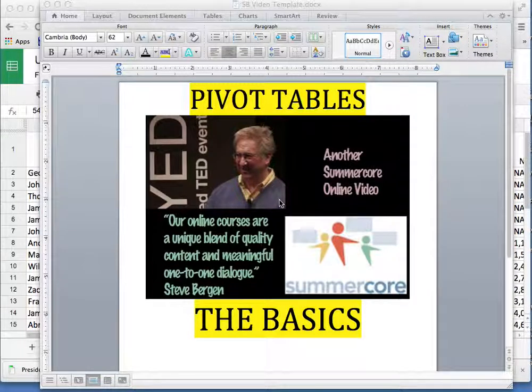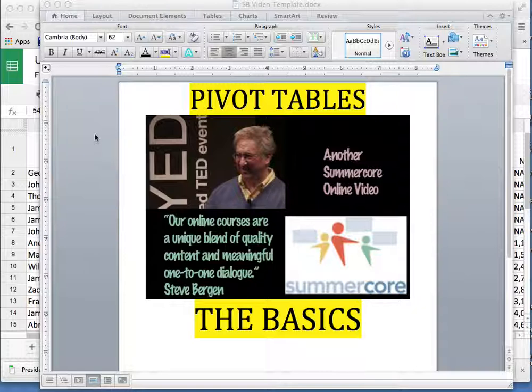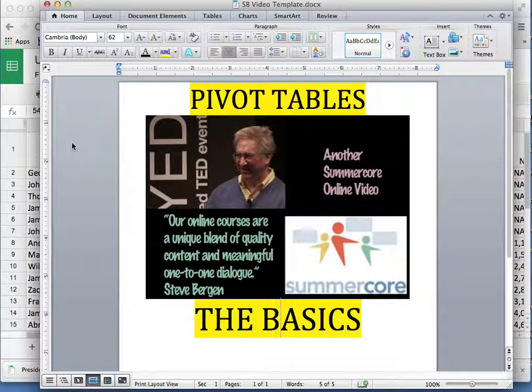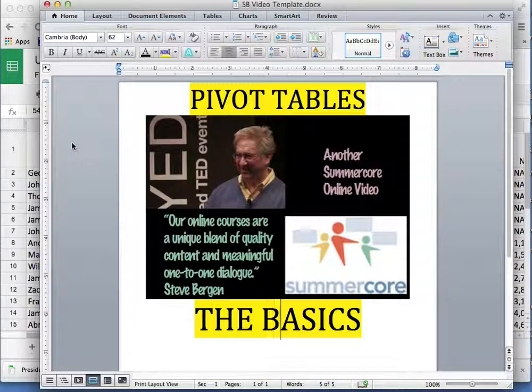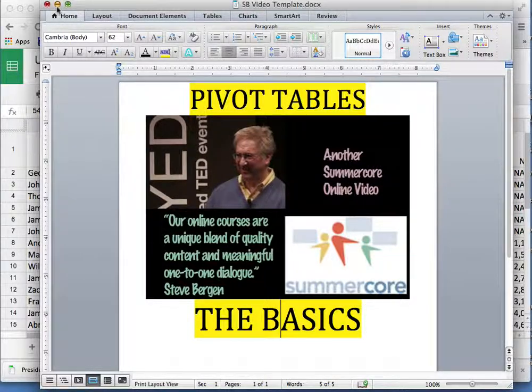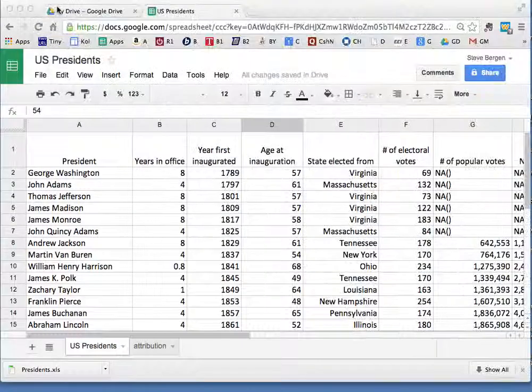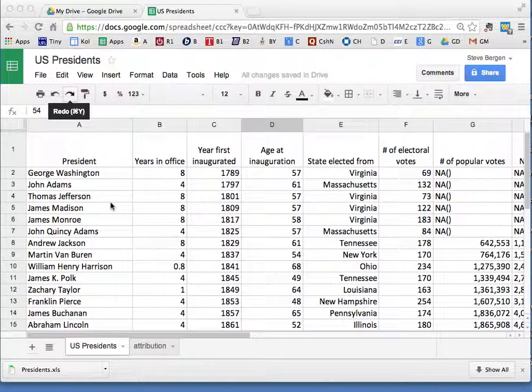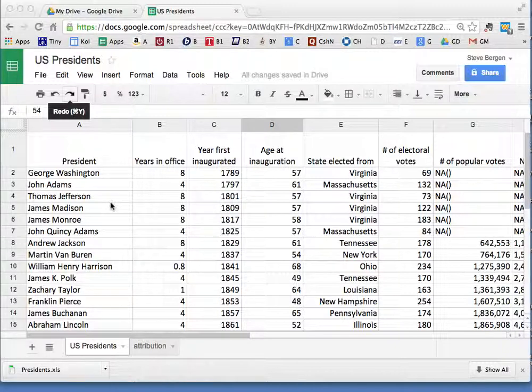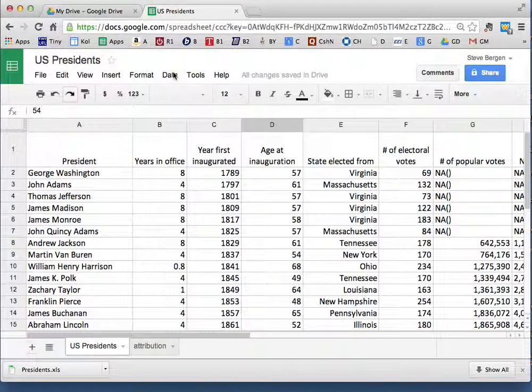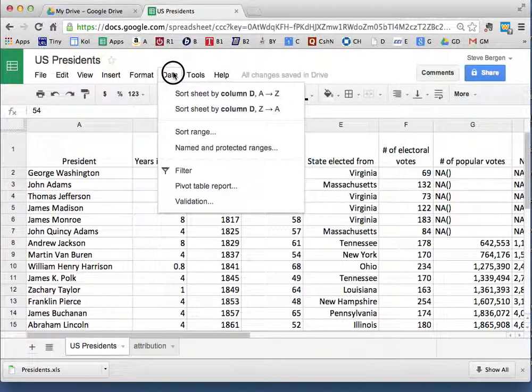Hey everybody, Steve Bergen here. We're going to do the basics of pivot tables so that you learn this wonderful aspect of working and analyzing data when you have it in a spreadsheet. For this exercise, I've got the US presidents together with various relevant columns. It's all going to begin in a second by going to Data and choosing Pivot Table Report.